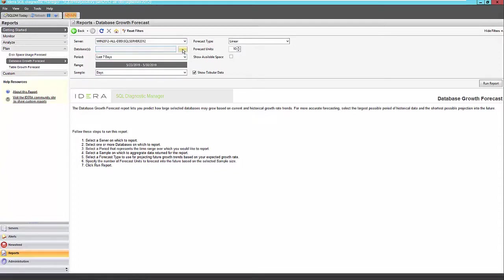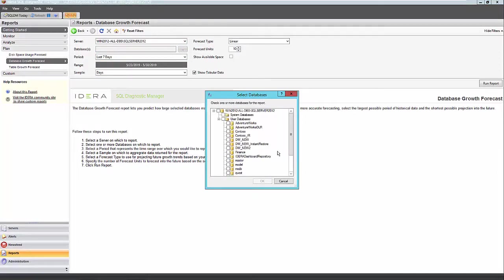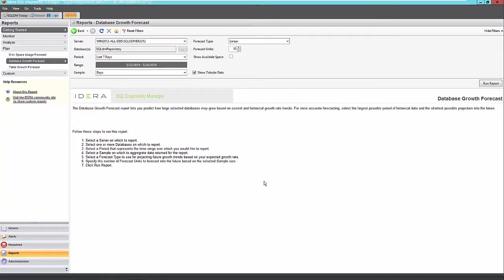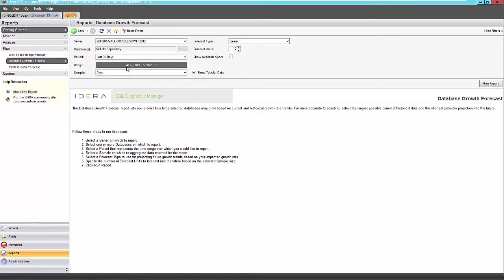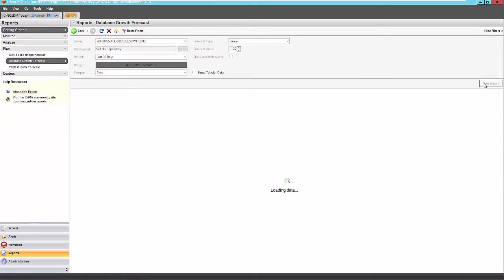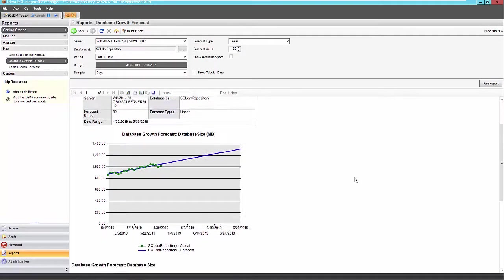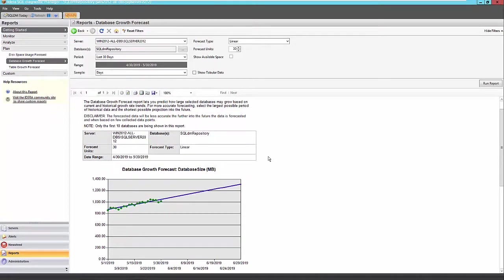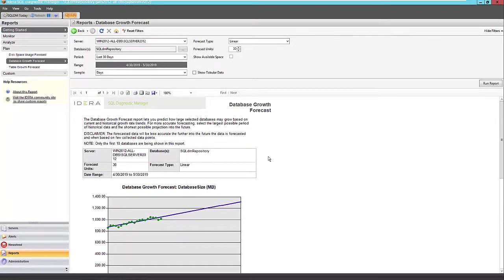Now we can also see this for a database growth forecast here. I find this particularly useful when looking at particular databases that are migrating or consolidating over to another virtual environment. So I'll just choose one repository and I'll choose the last 30 days. And again, I'll choose linear. I'll change my forecast type to 30. So let's see what we get from my DM repository. So we're showing actually a pretty sharp upward trend here of data growing at about just over a gig here or 1.1 gigs to over about 1.3 gigs here.